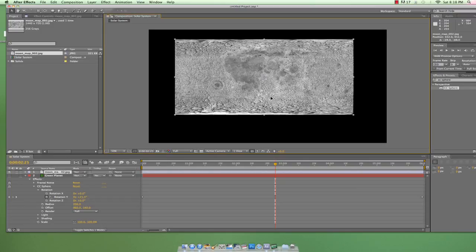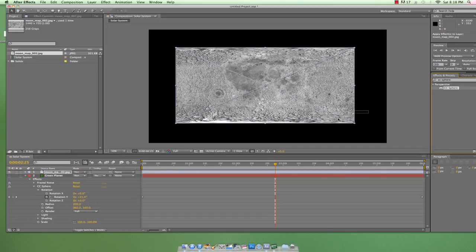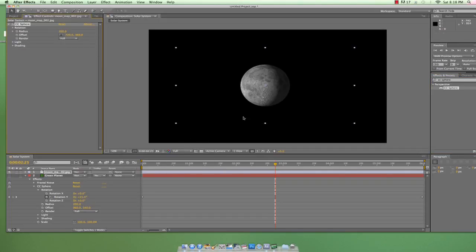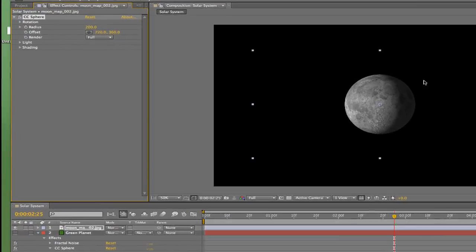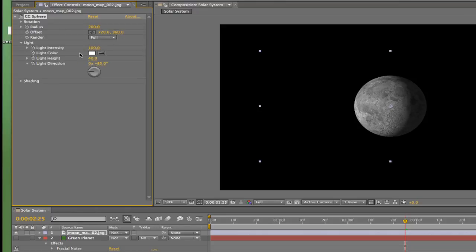This image is a bit smaller than the composition, but that's no problem. Again, find CC Sphere in the effects and presets panel and drop it on the media. Instant moon.